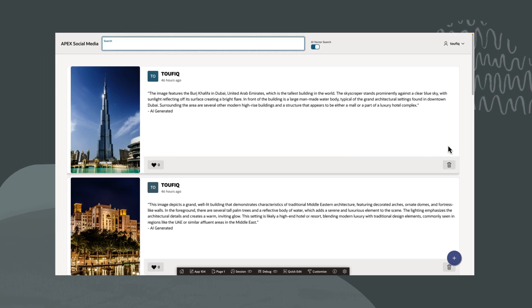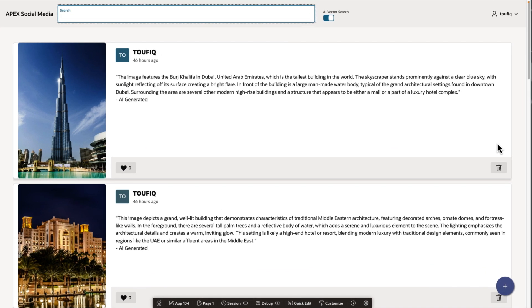You might be familiar with fuzzy text search. Now, let's explore how AI Vector Search can add semantic search to an Apex app, significantly enhancing the user experience.